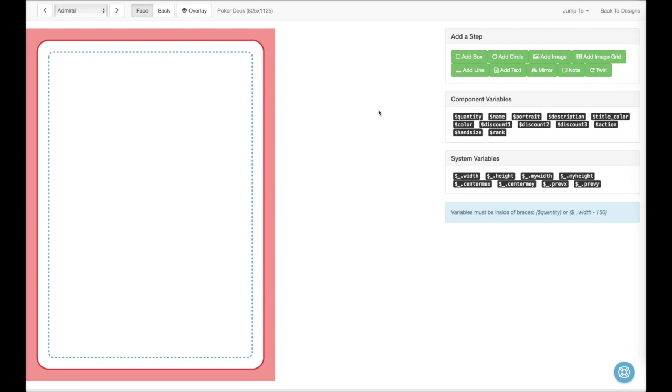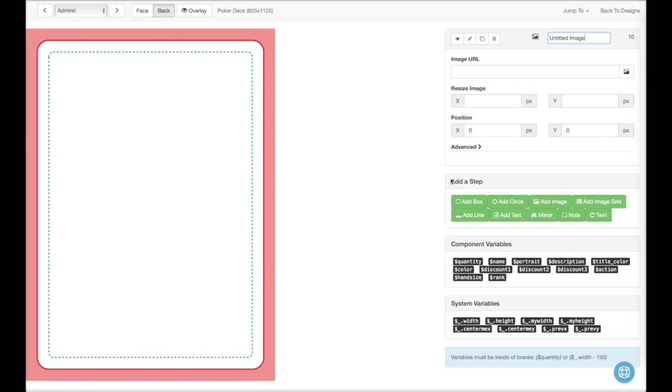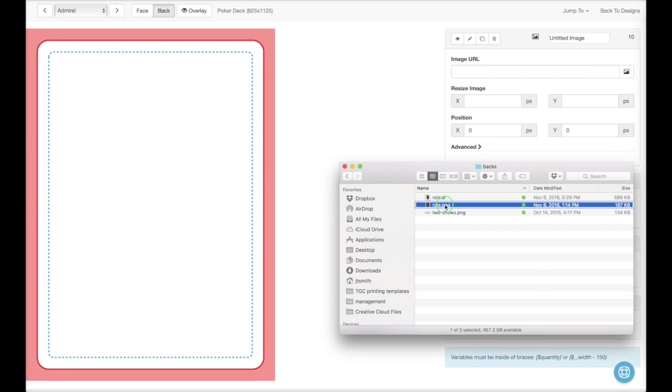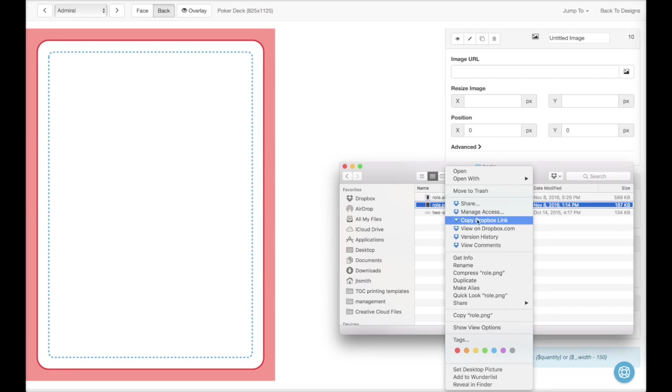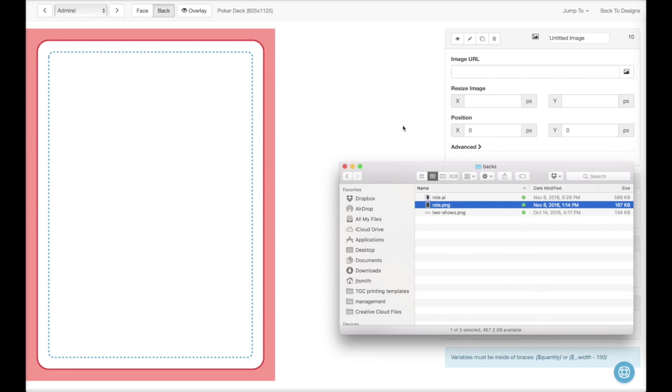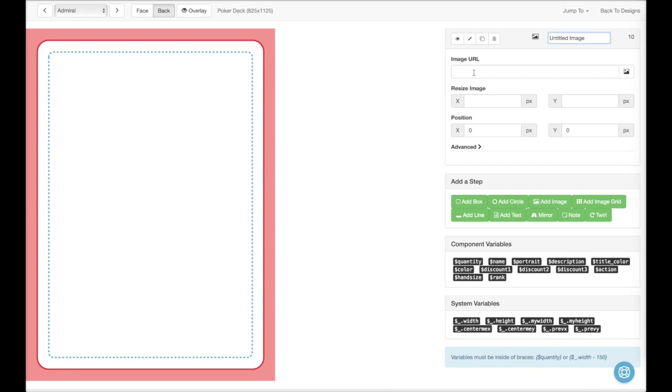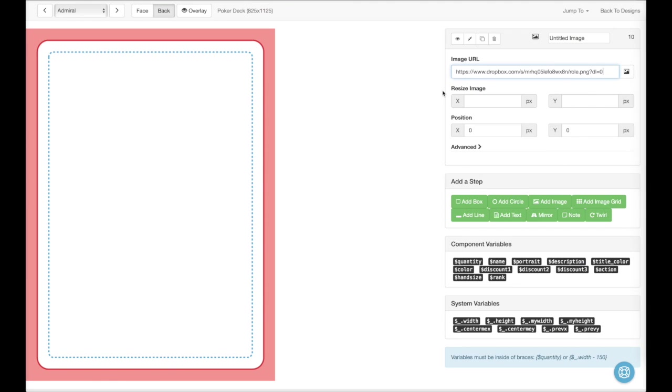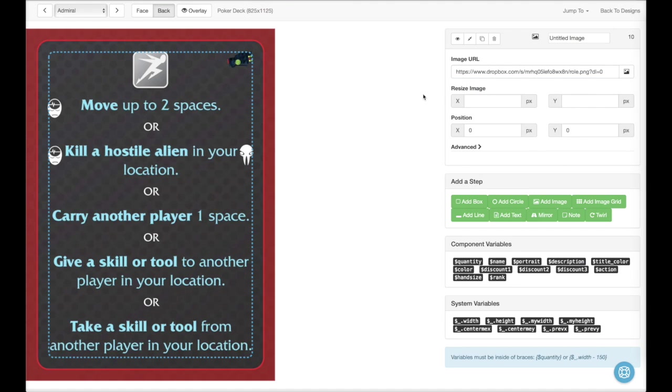Let's start by adding a predefined back. So I'll go over to Back. We'll click Add Image. And then I'm going to grab one from Dropbox. Copy Dropbox link. And I'll paste it right into there.